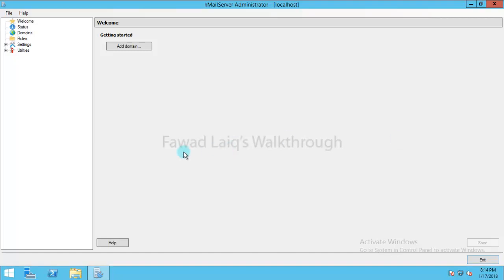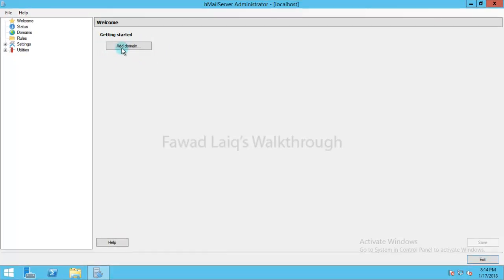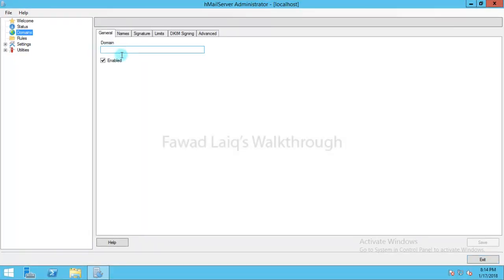To add a domain, this is our HMail server installation console. You can see we have Getting Started written over here and we have Add Domain button. So what we are going to do is we are going to type our domain name.